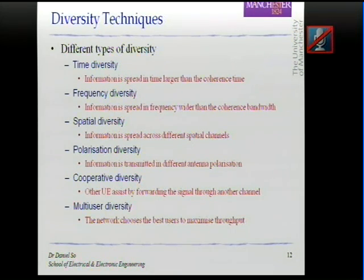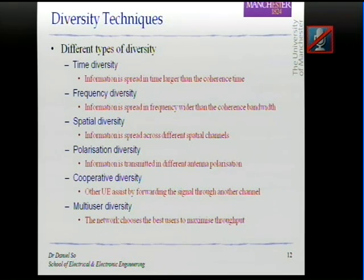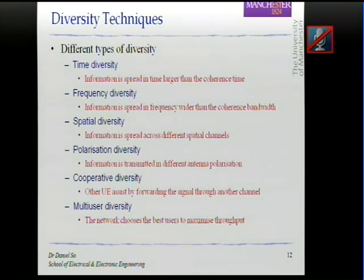Another type is multi-user diversity. From the base station's point of view, when serving multiple users, instead of giving every user the same resource, it can choose the best user and pump more data to that good user. For weak users with very low SNR, the base station asks them to wait until they have a good channel. By always choosing the best user, the base station increases overall throughput and capacity.